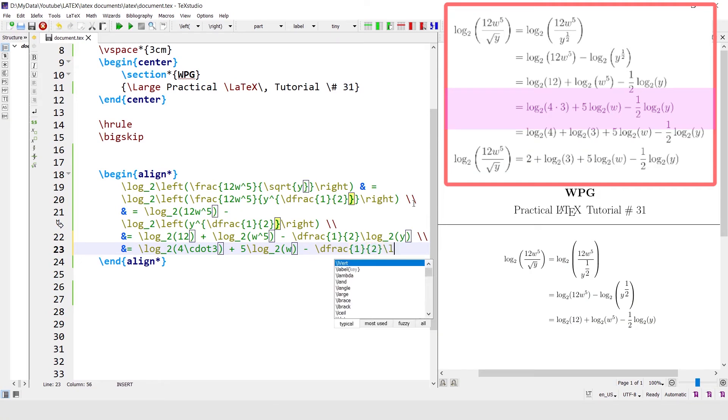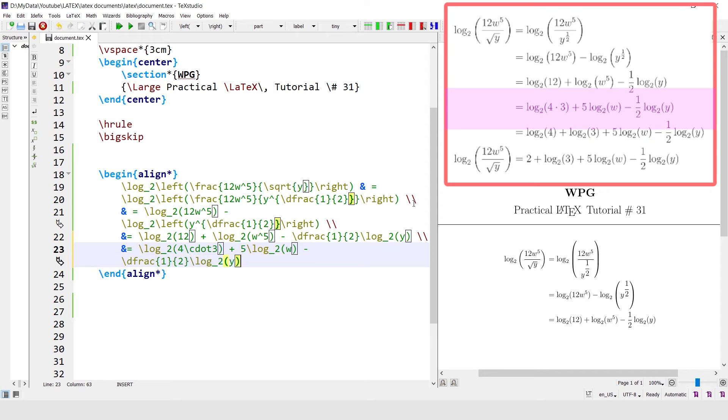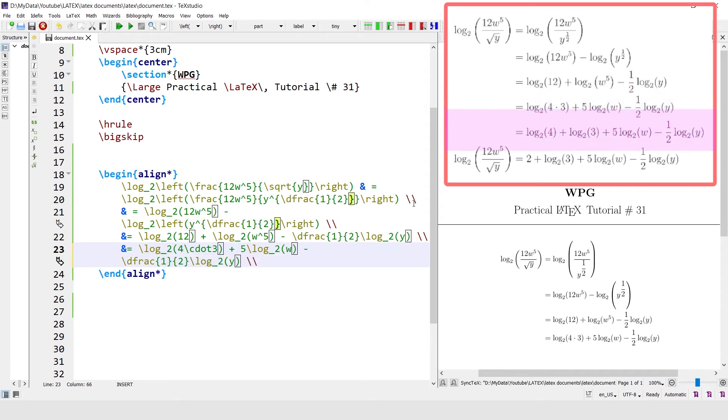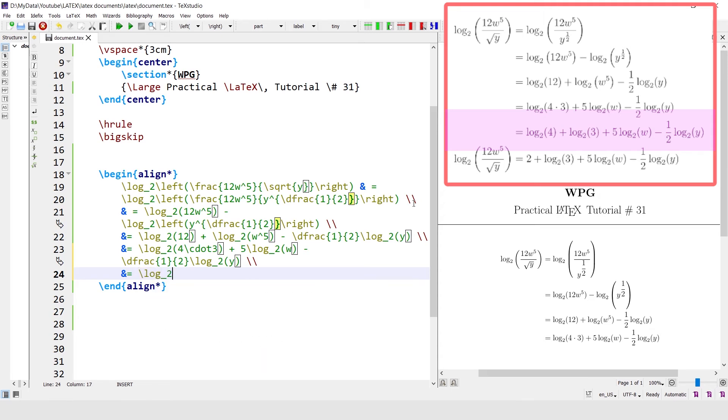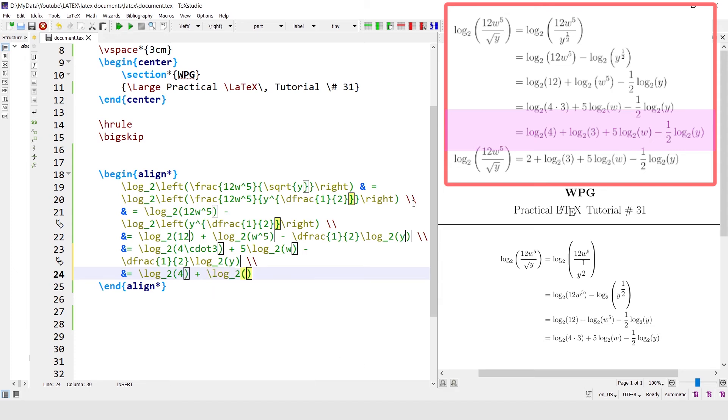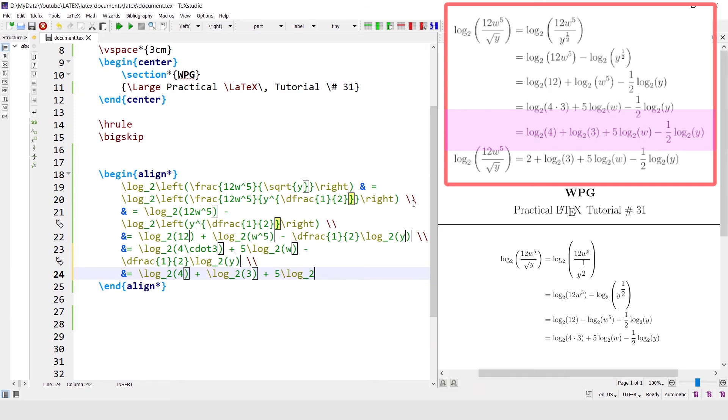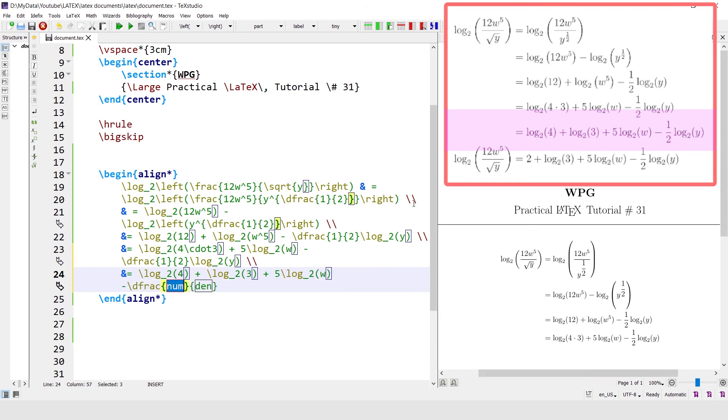Again, next line. Equal sign, log base 2 of 4 plus log base 2 of 3 plus 5 log base of w minus the fraction 1 by 2 log base 2 of y.